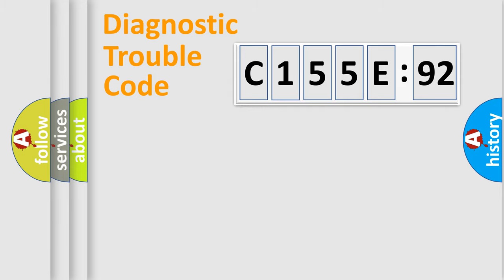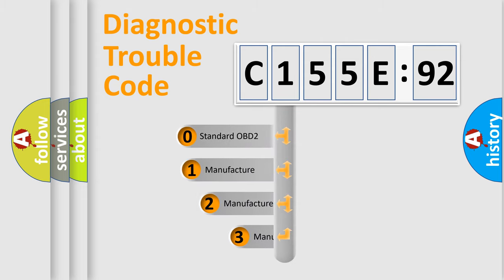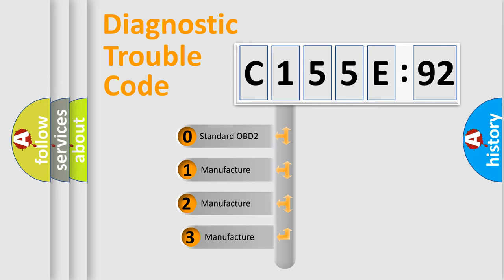Powertrain, Body, Chassis, and Network. This distribution is defined in the first character code.